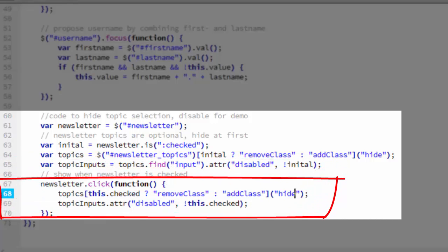And finally, starting in line 67, we toggle the visibility of topics based on whether the newsletter checkbox is checked.